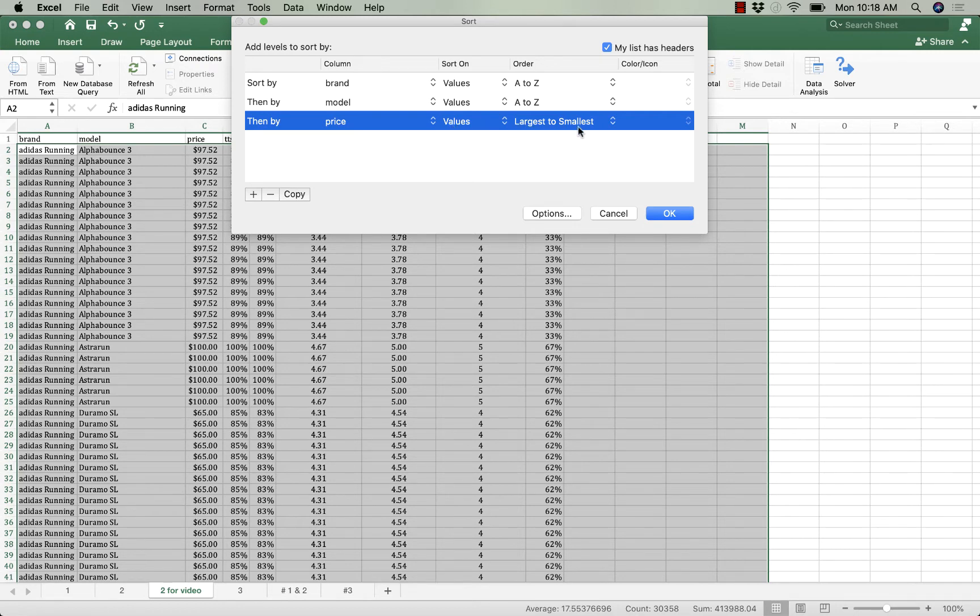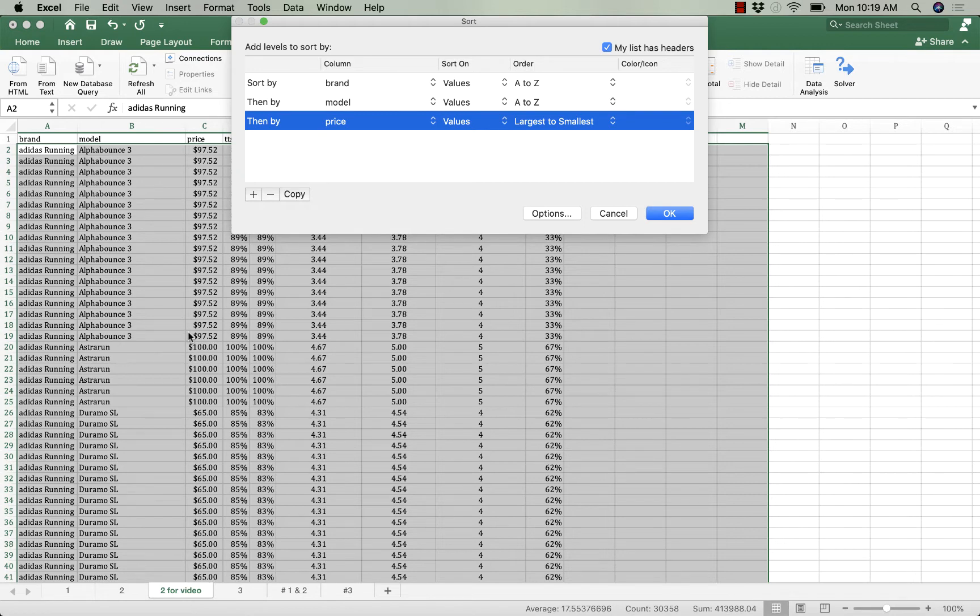That's so that if there's an item that's on sale it appears at the bottom. I want the shoe with the highest price, the standard retail price, to be at the top. Then I click OK.